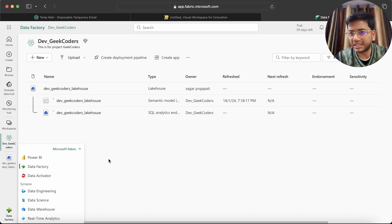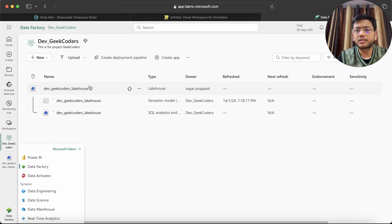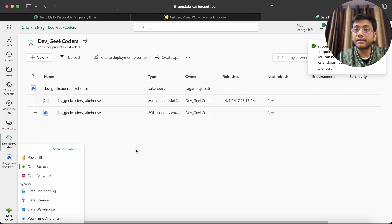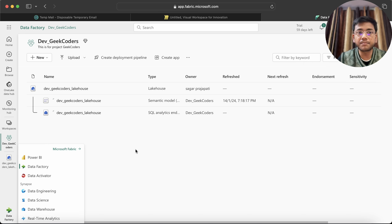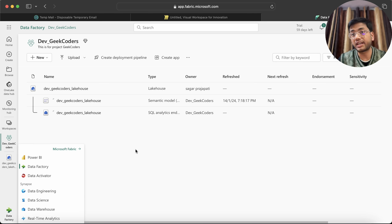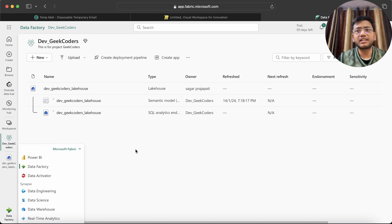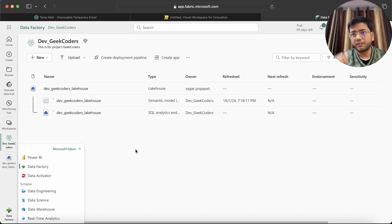I hope you have at least understood the basic terms of Microsoft Fabric. In the next video I will be telling you how to assign access to a workspace and what type of access to provide to a particular user. Then we'll see the difference between Data Lake, Data Warehouse, and Lakehouse, and then we'll start working on the Data Factory part and other topics. Thank you, bye bye, see you in the next lecture.